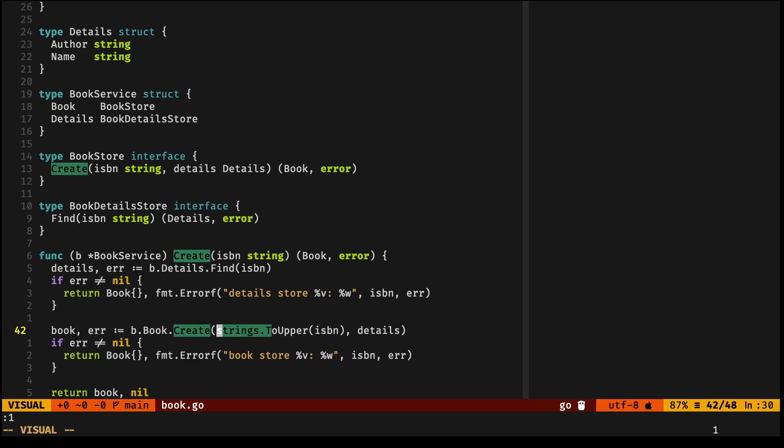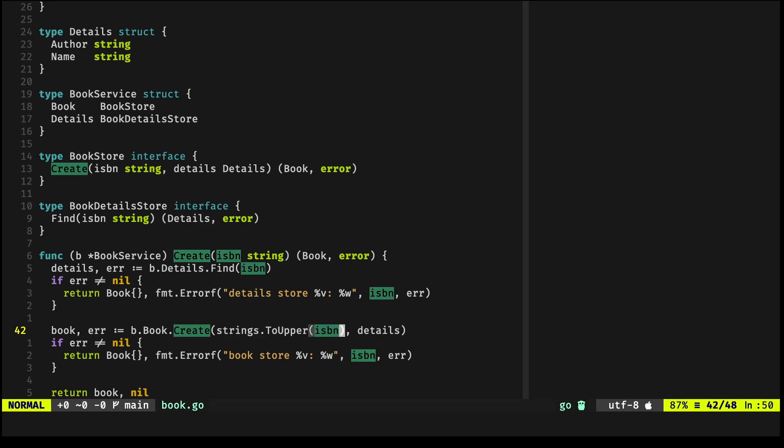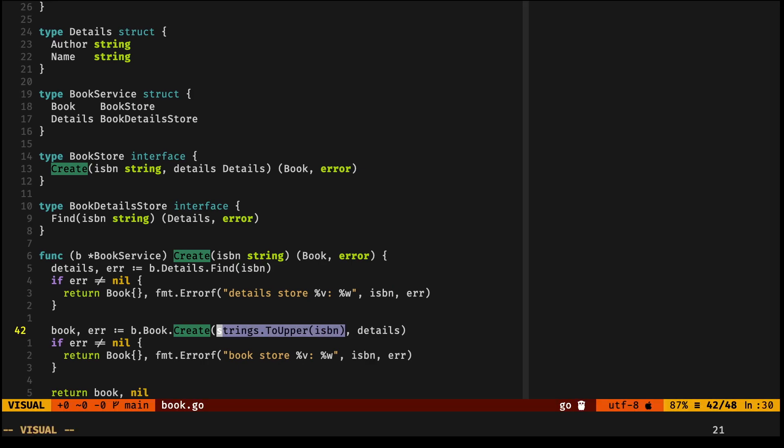The important thing to call out here is that the ISBN is actually uppercased. We are sending the value uppercase to the Create method in the BookStore.